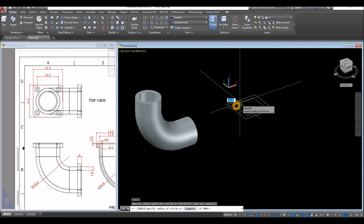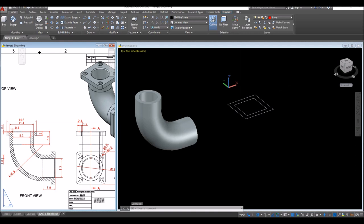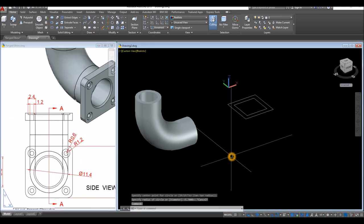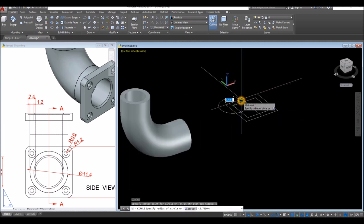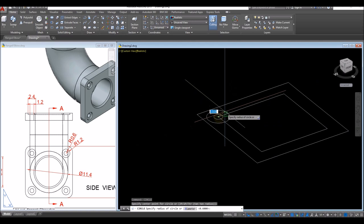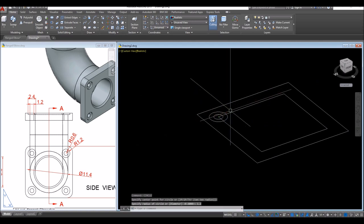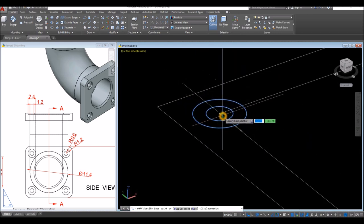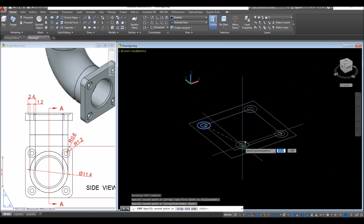The diameter for the bolt holes uses radii of 1.2 and 0.6. So: circle command, enter 0.6. Then another circle with 1.2 for radius. I'm going to copy these circles from that corner to this corner, to this corner, and this corner.